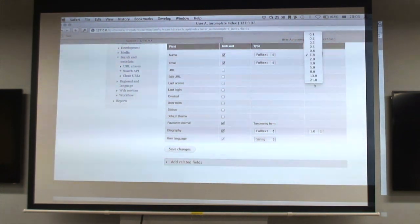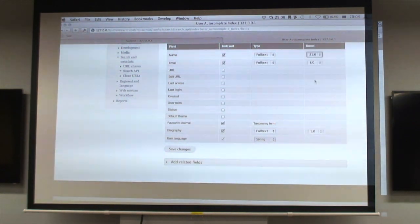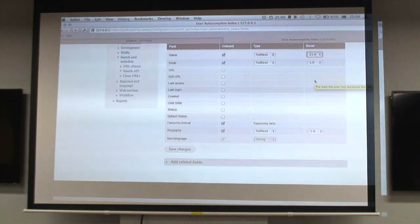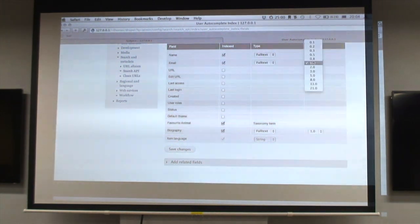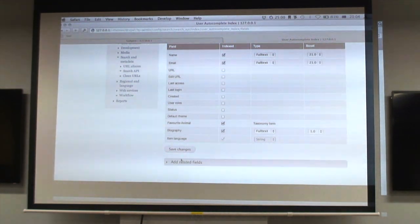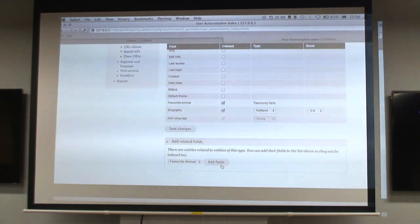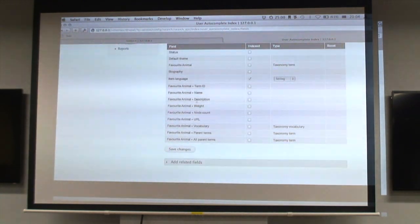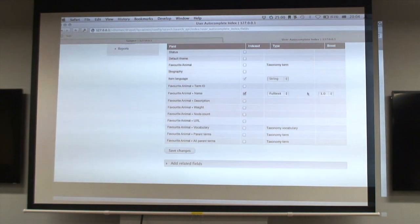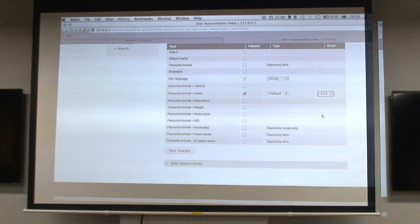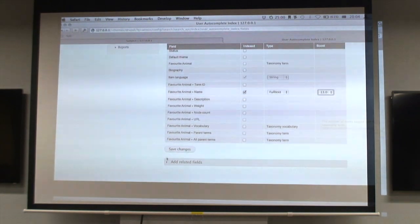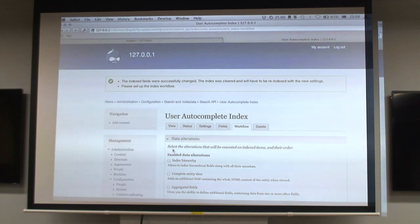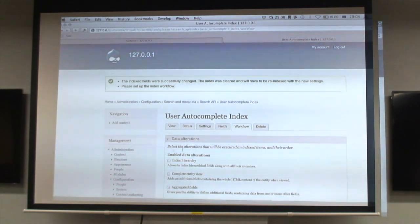Because this is Solr, we can do boosting on different fields. We can say that the username is more important than the words in the biography. If there's a hit in the name field, clearly you were searching for that person, so let's boost their score up a bit. I like animals so we'll boost their favorite animal if we can, and include the animal name in the full text search as the next most important thing.